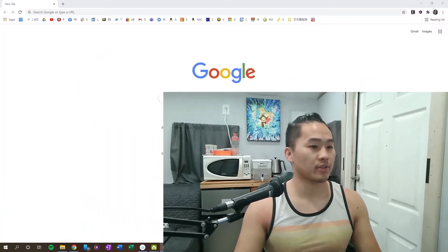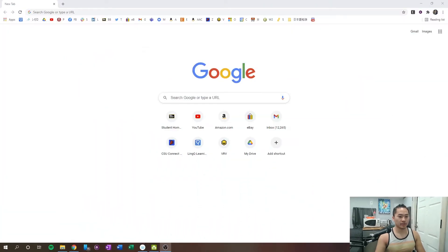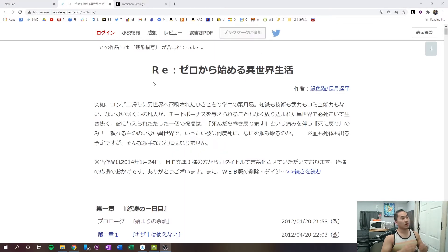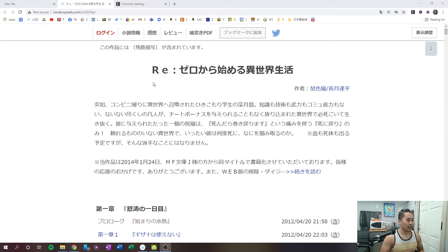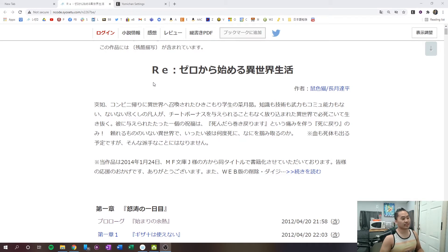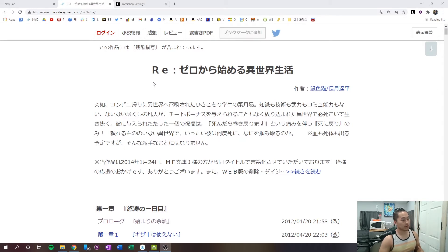So, let me go ahead and hop into a Google Chrome browser. Okay, so I have a web novel pulled up, ReZero, and basically the way that this works is that when you hold down Shift, it'll show you the katakana or hiragana reading of the word and the definition for it.